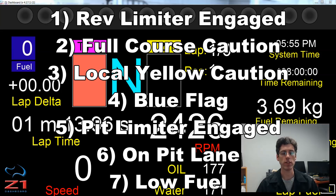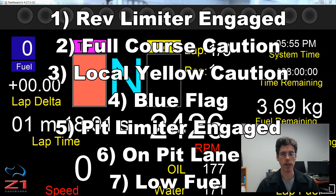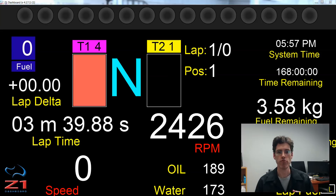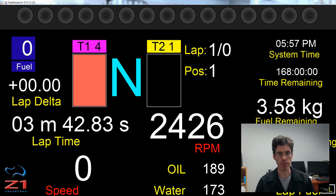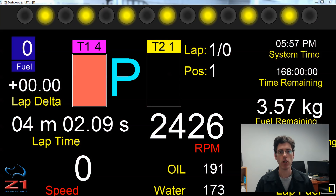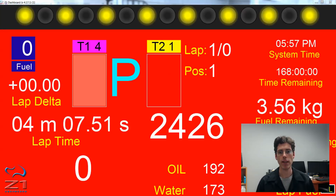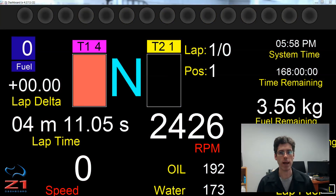Now if two of these warnings exist at the same time, then the one with higher precedence will be displayed over the other one. To show what the dashboard looks like when one of these events occurs, you can see right now that the dashboard has a standard black background. If we engage the pit limiter on the car that we are in at the moment, the background flashes red. And then when the limiter is turned off, we are back to our standard black background.